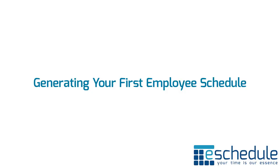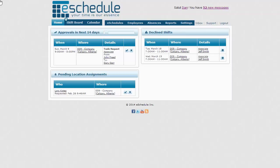Welcome to the Generating Your First Employee Schedule tutorial. Let's switch over to the interface. We're logged in as our Scheduling Manager user type, and we're going to learn how to create our very first schedule.